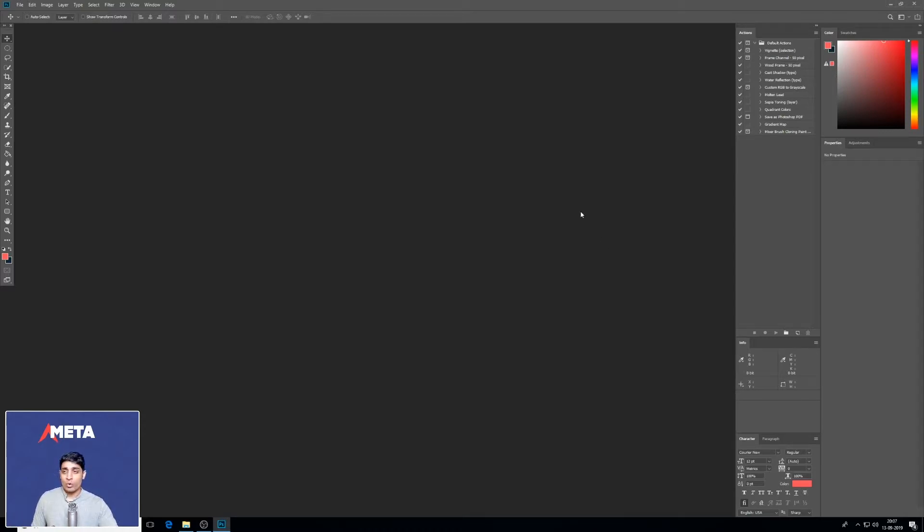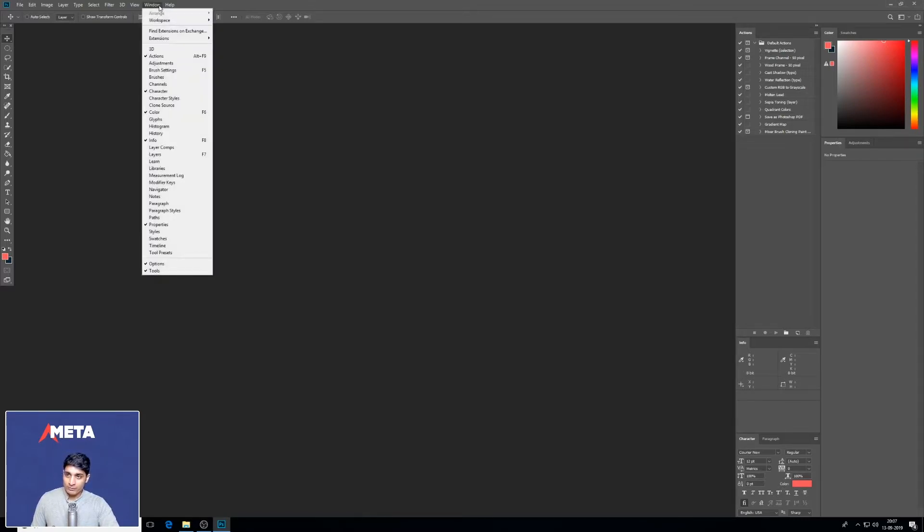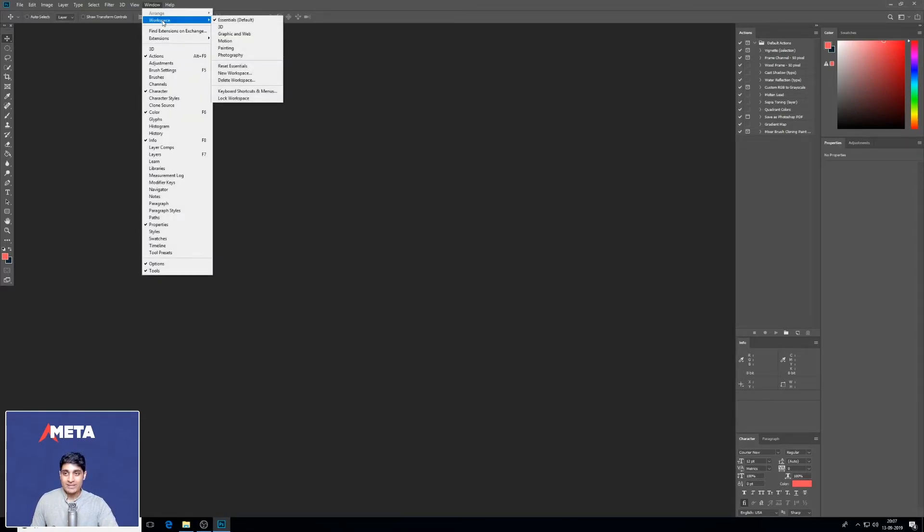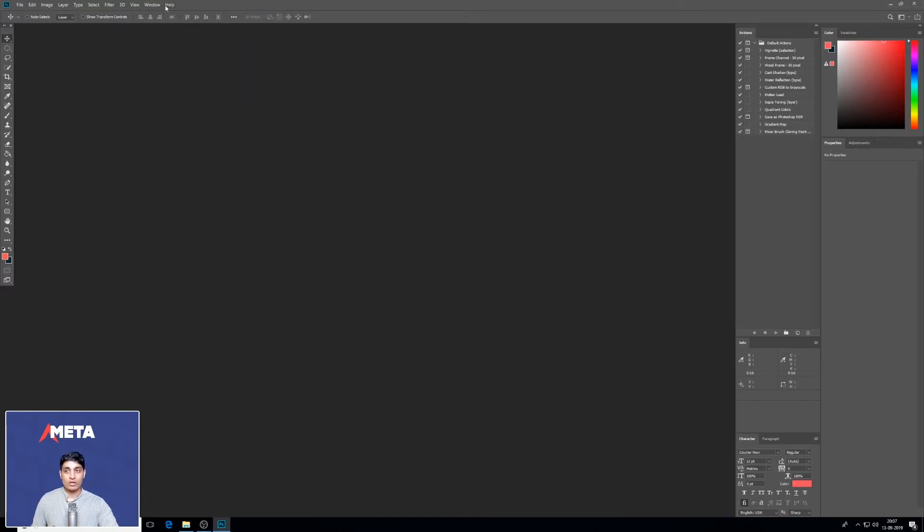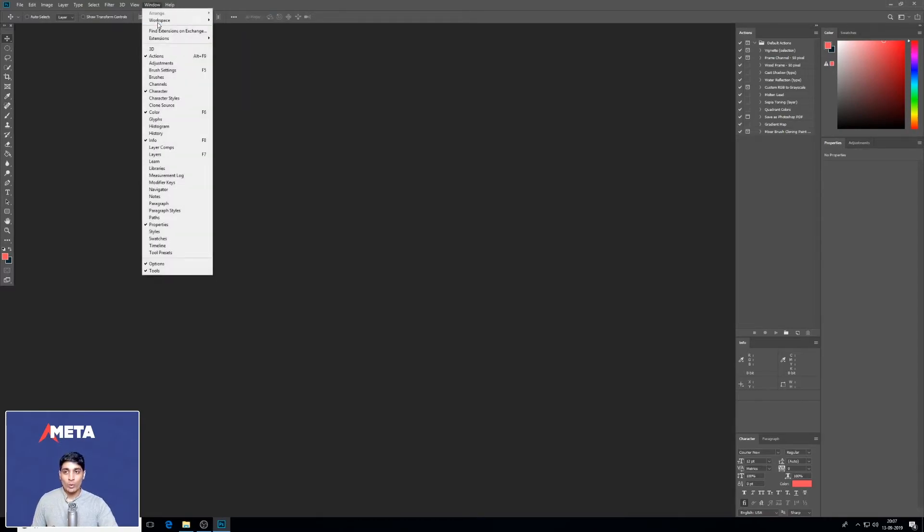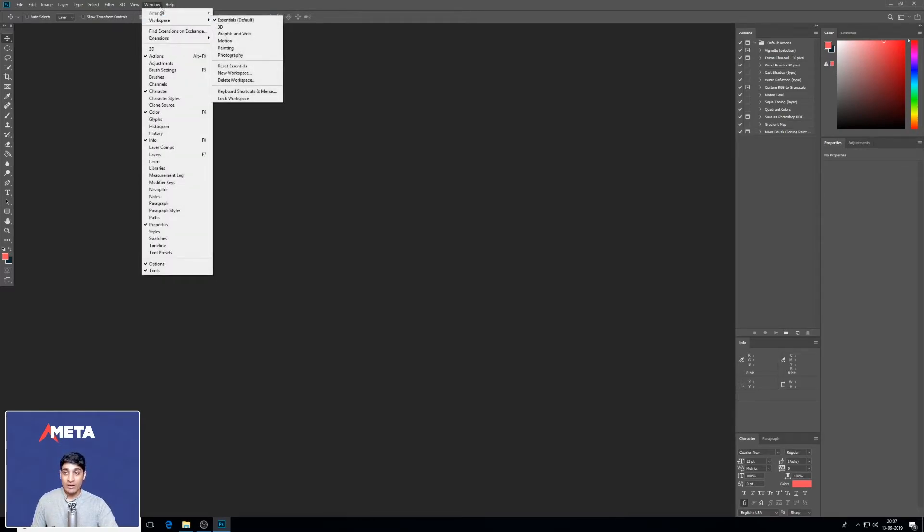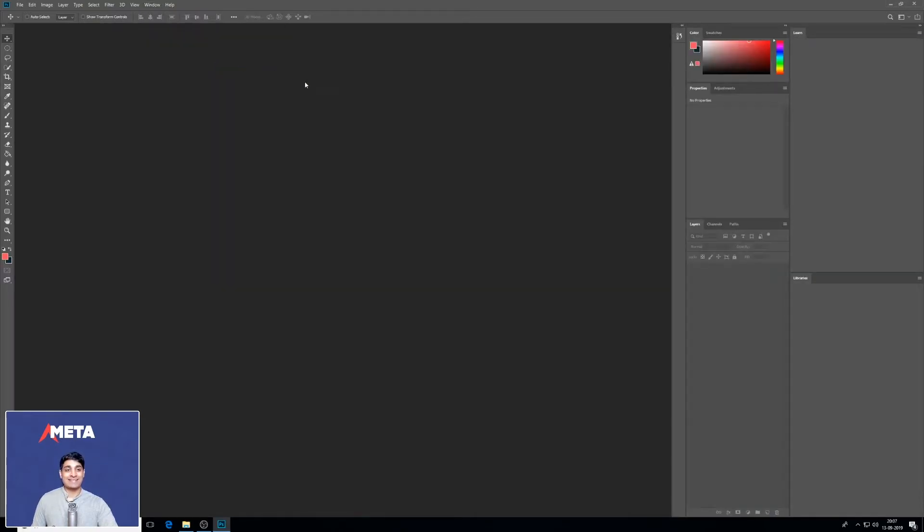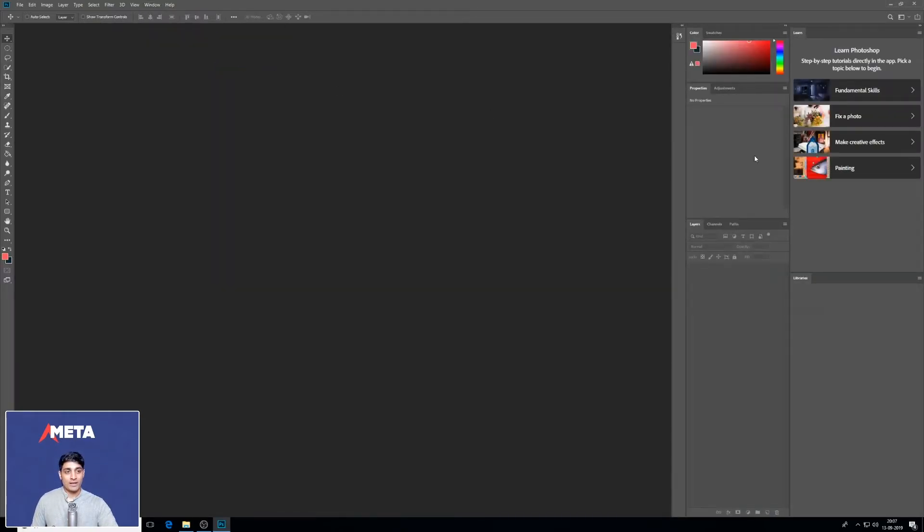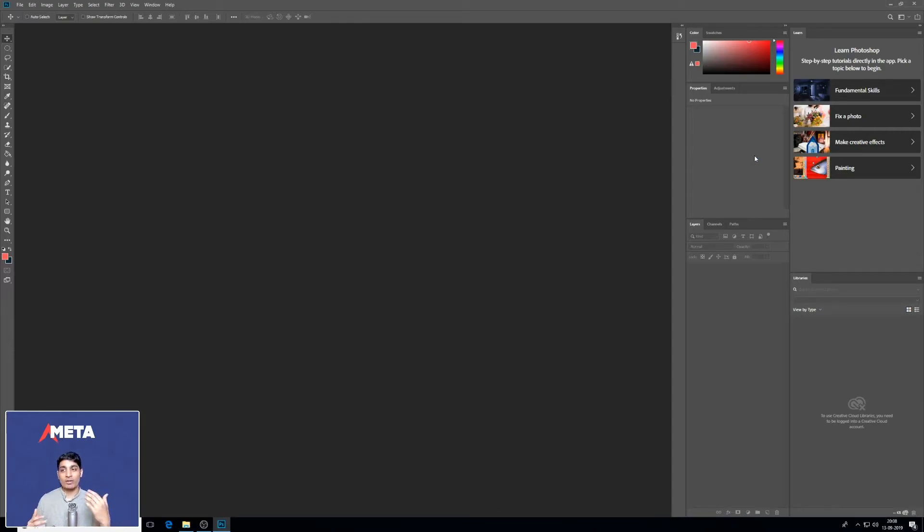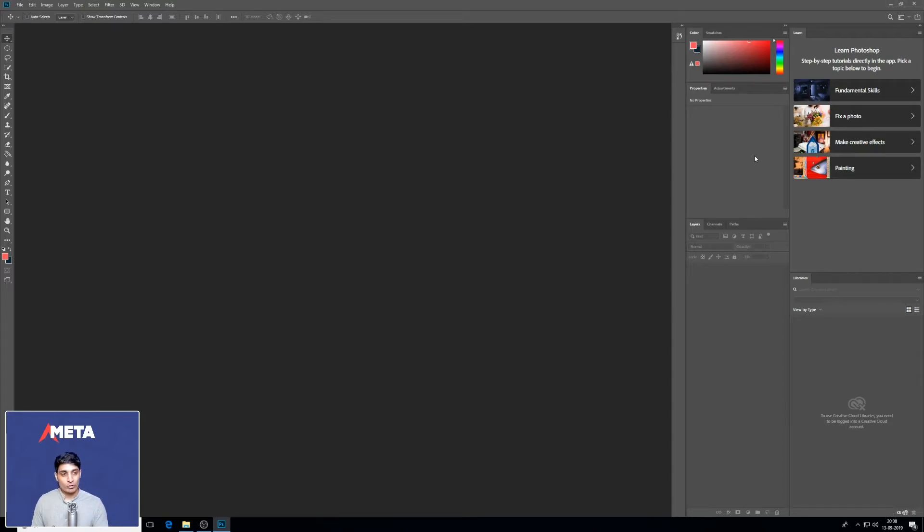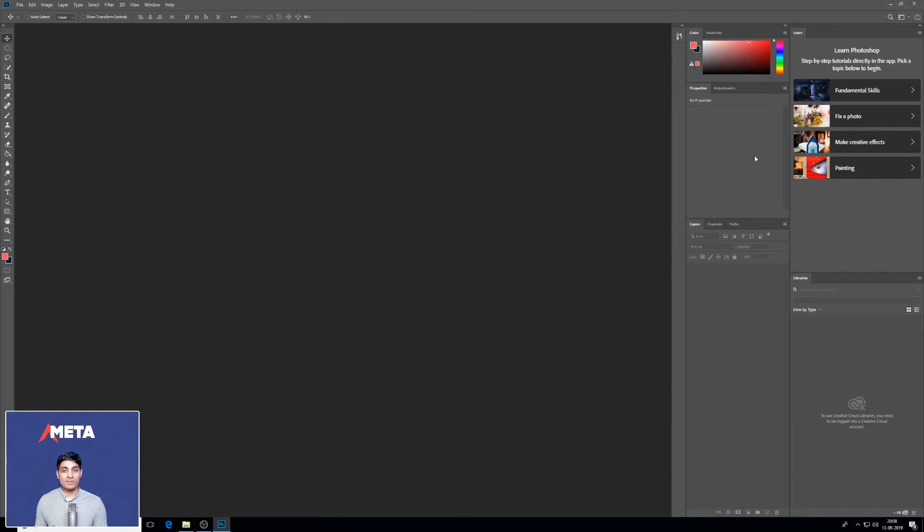What you should do the minute you fire up Photoshop is go to Window, Workspace, Essentials. Then again, go to Window, Workspace, Reset Essentials. The reason I ask you to do this is because I want your interface to look exactly like my interface. In many cases, you could be using Photoshop and have a completely different interface. As I do my work, you might be wondering what's going on. So make sure your interface looks exactly like mine.